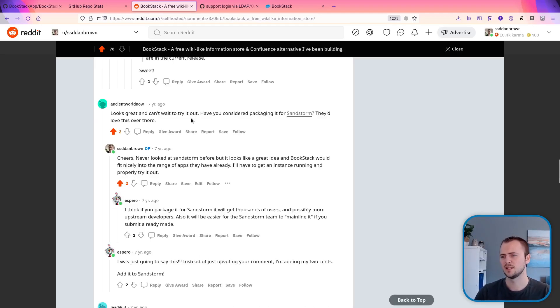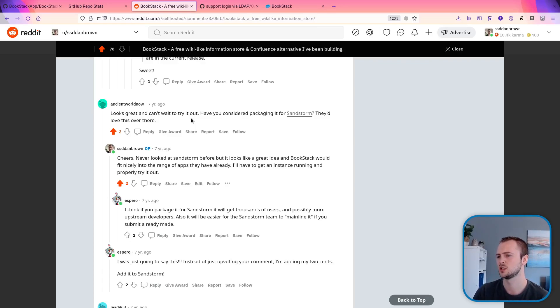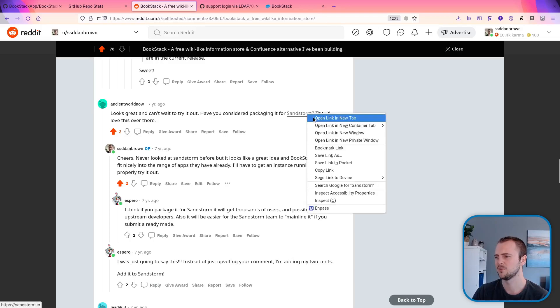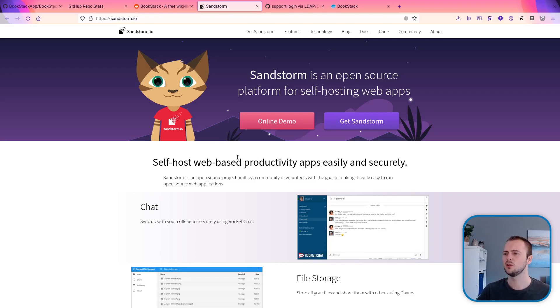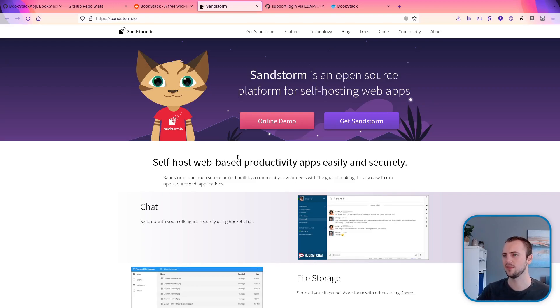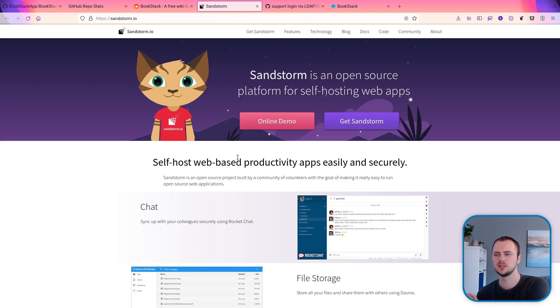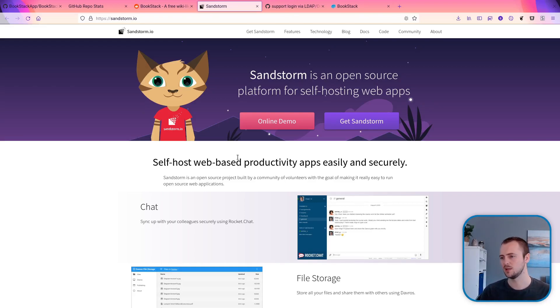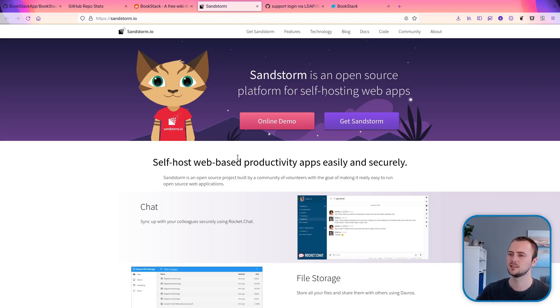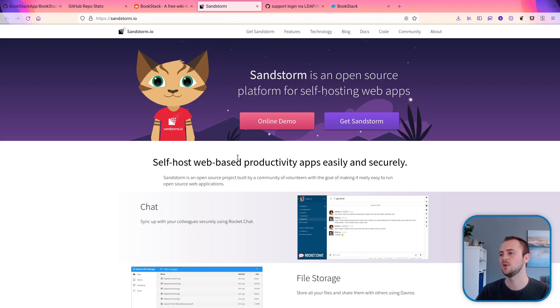So this comment, another positive one, looks great and can't wait to try it out. Have you considered packaging it for Sandstorm? They'd love it over there. So Sandstorm is a platform for self-hosting. I'll be honest, I haven't got a lot of requests specifically for Sandstorm as of recent, but I did have a few at that time. But I still get a fair number of requests to package it for specific environments, you know, support this specific operating system, support this self-hosting platform and make it into a Red Hat package, make it into a Debian package. I've kind of kept my distance from doing any of these because making your software work with these is still going to take some effort.